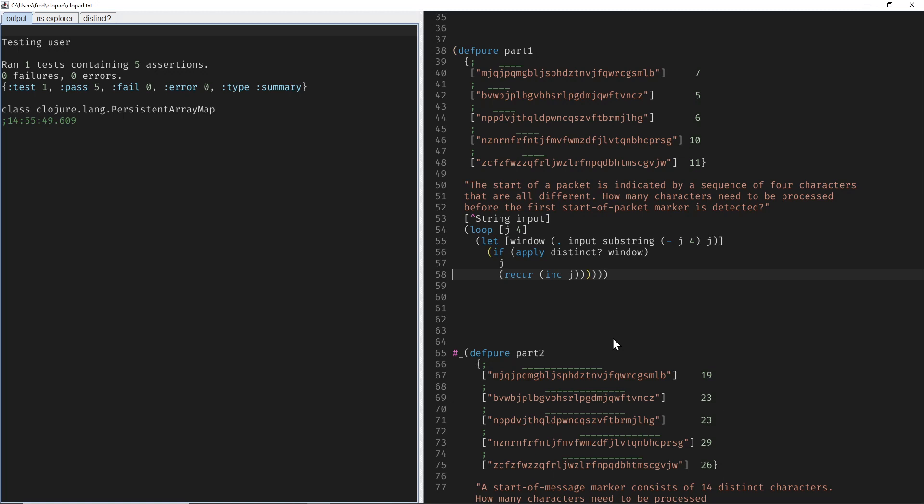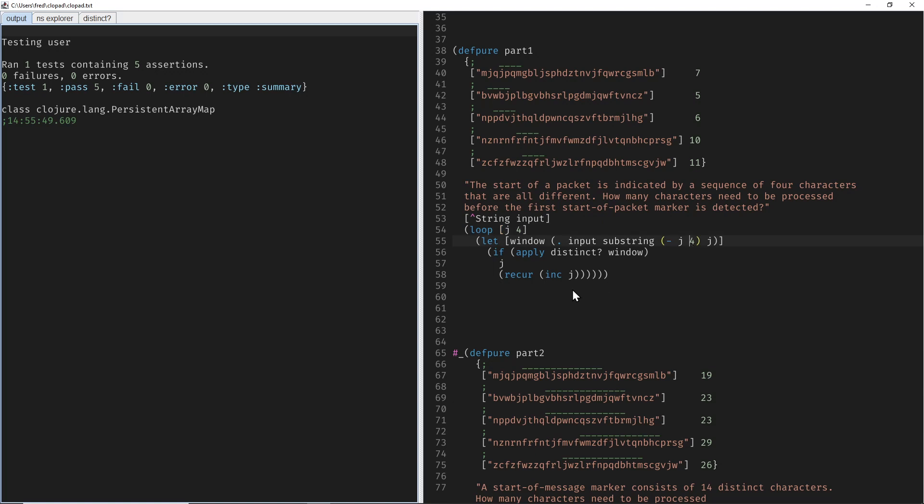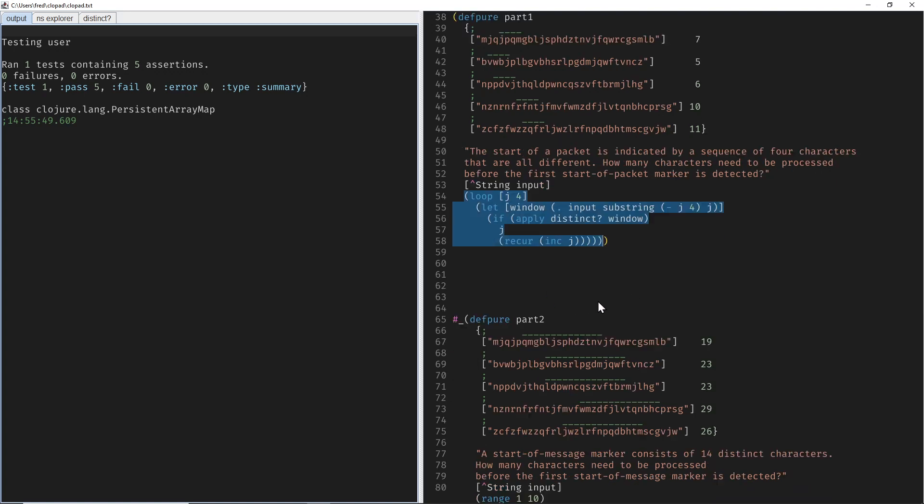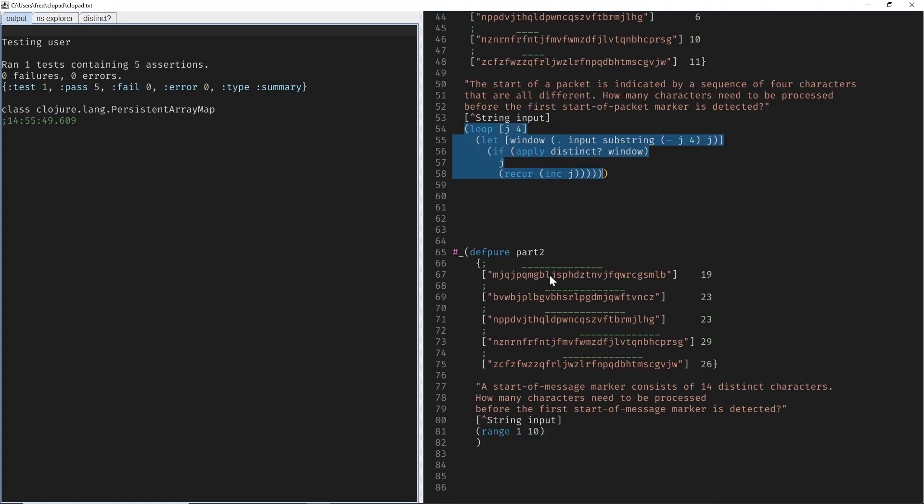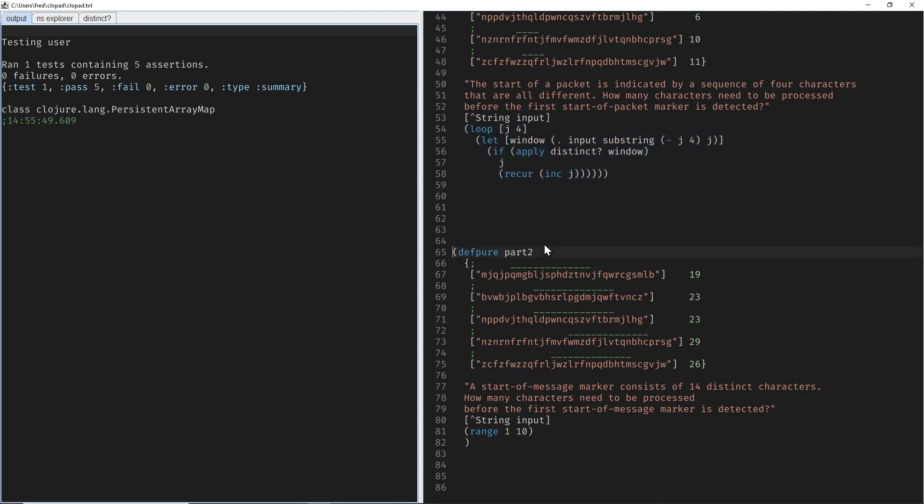And then we could copy-paste this entire code, change the fours to fourteens, and we'd be done for part two, but that would be rather boring. Let's choose a different approach. This is rather imperative. Let's see if we can make a more functional solution.